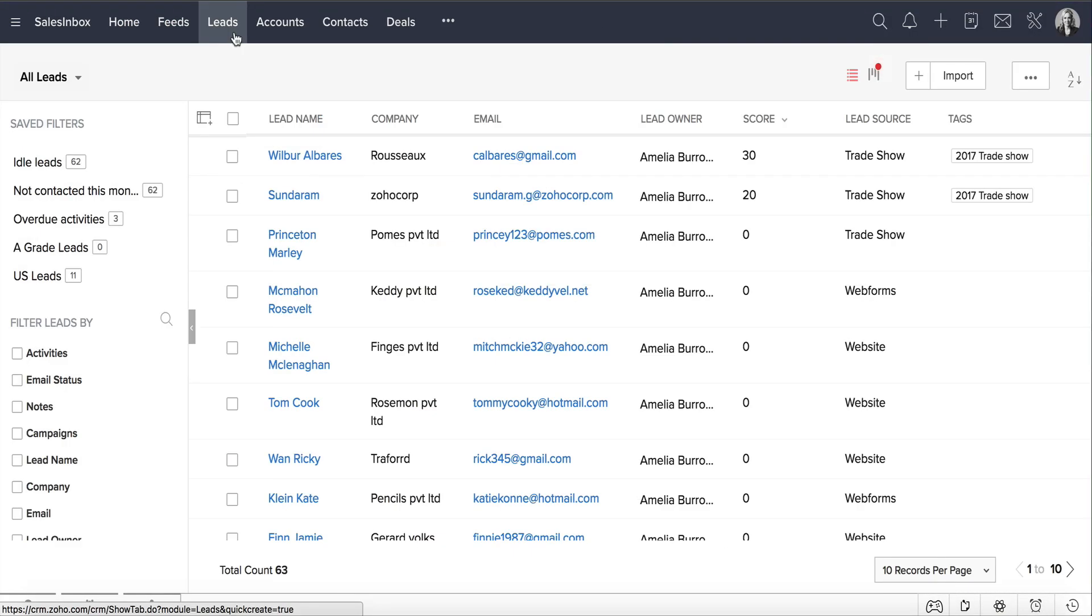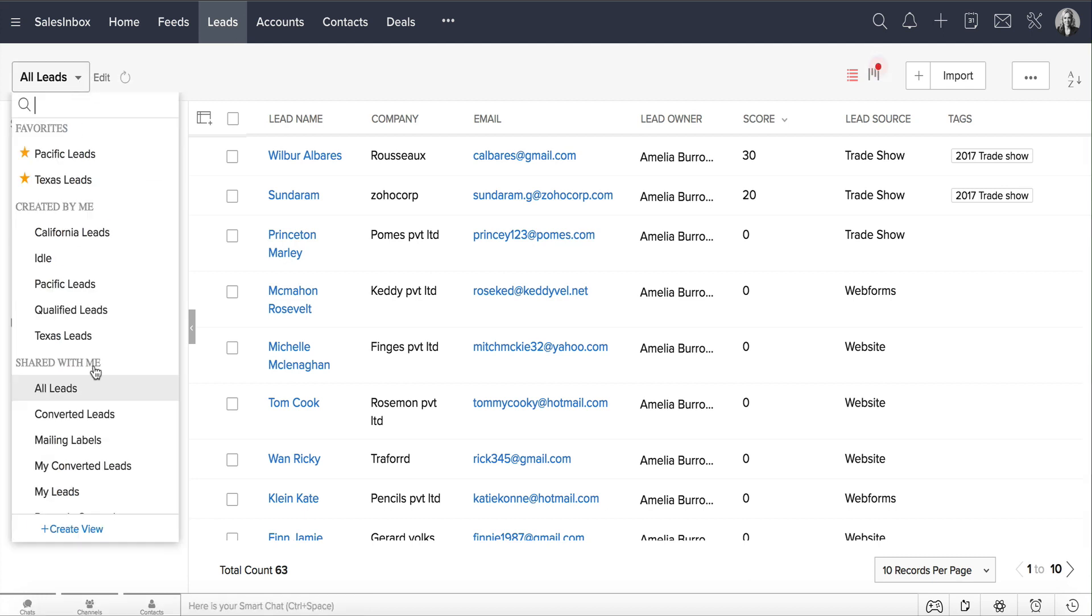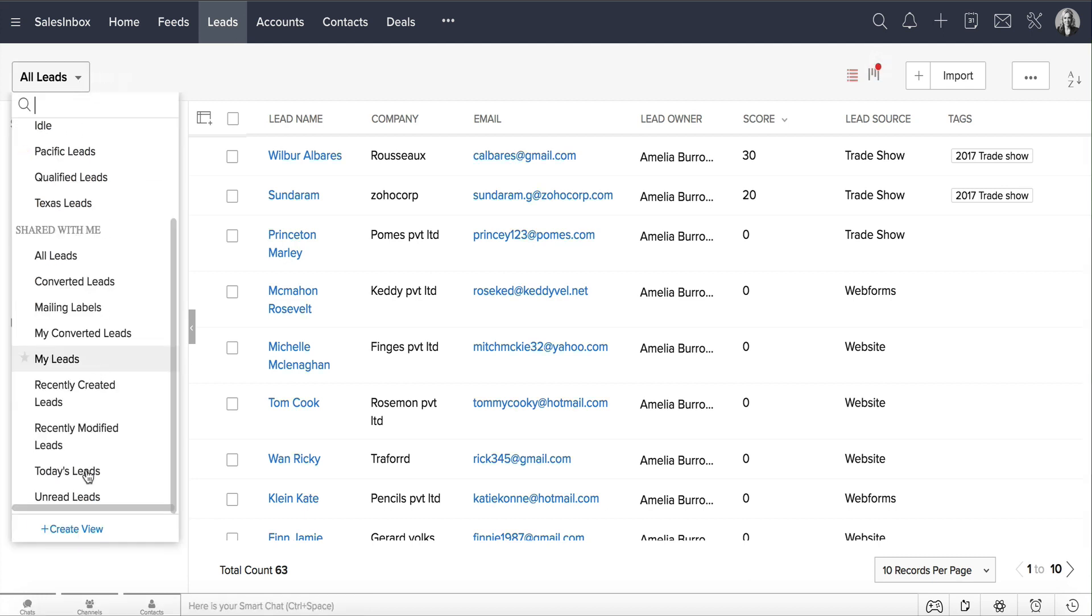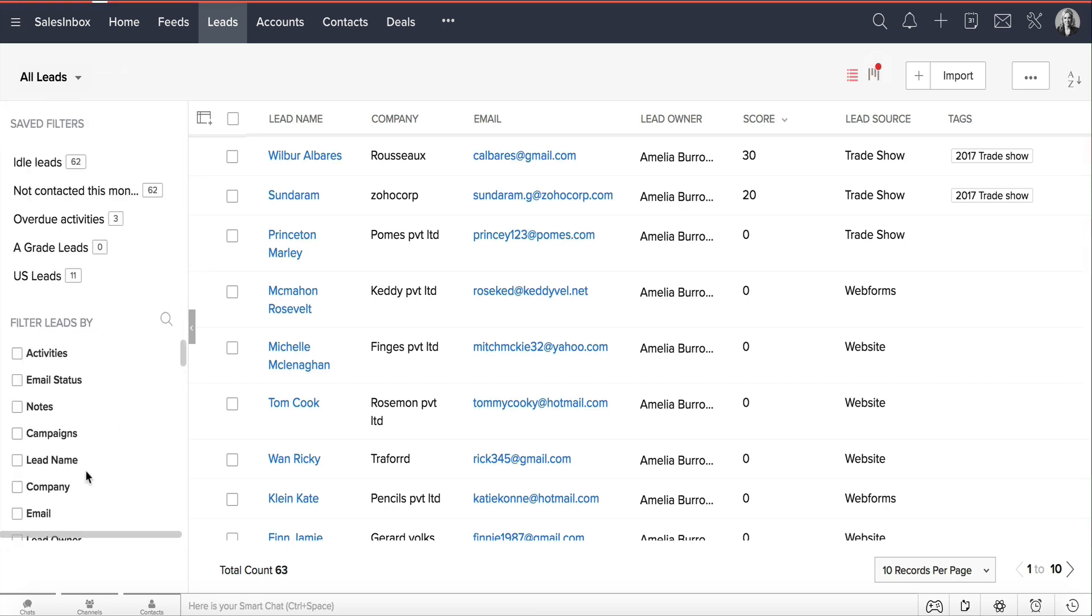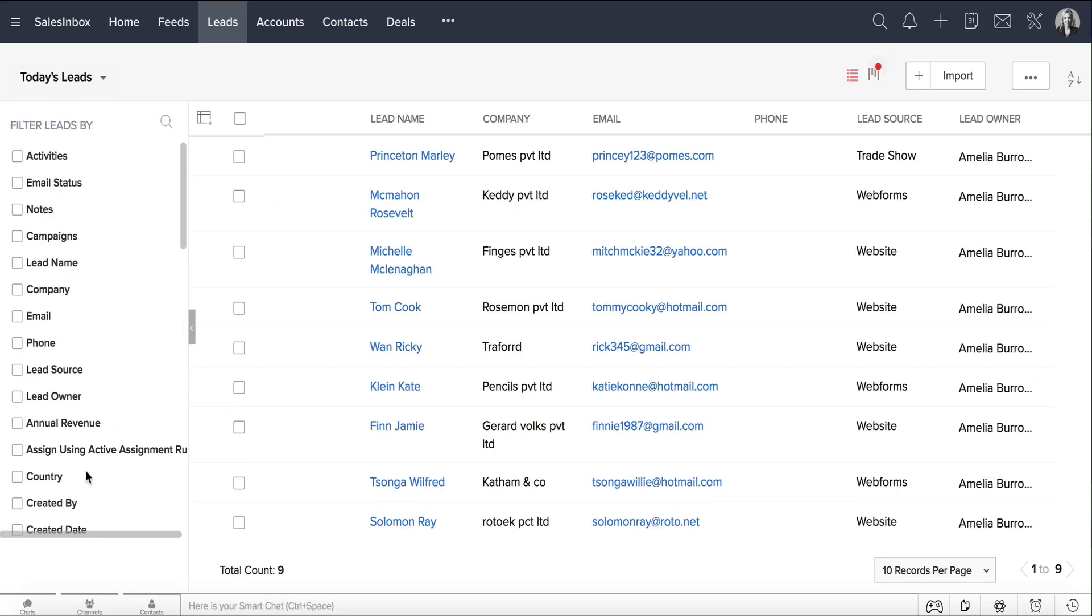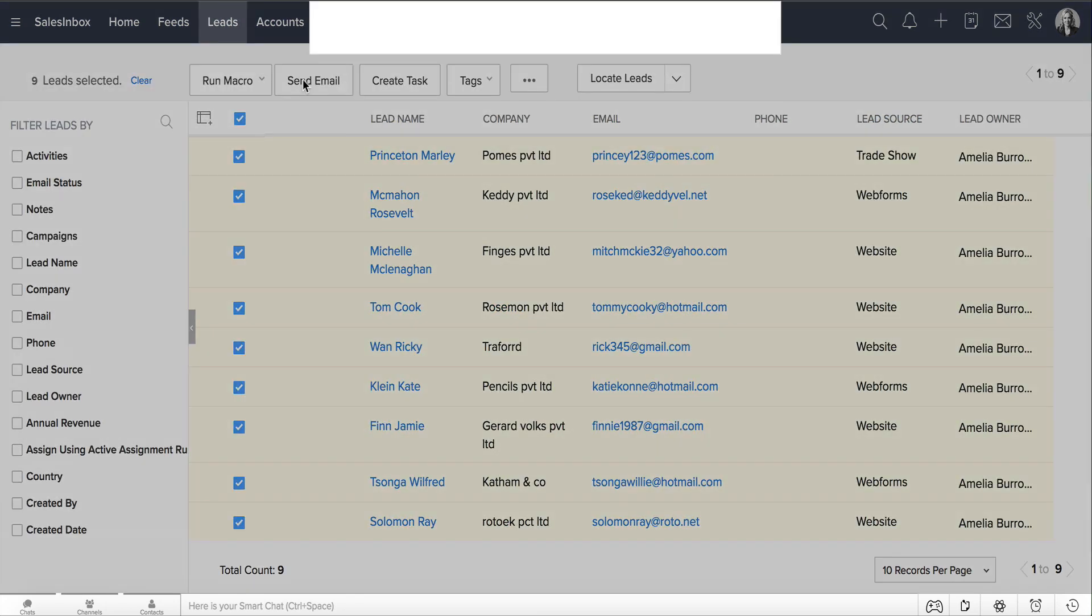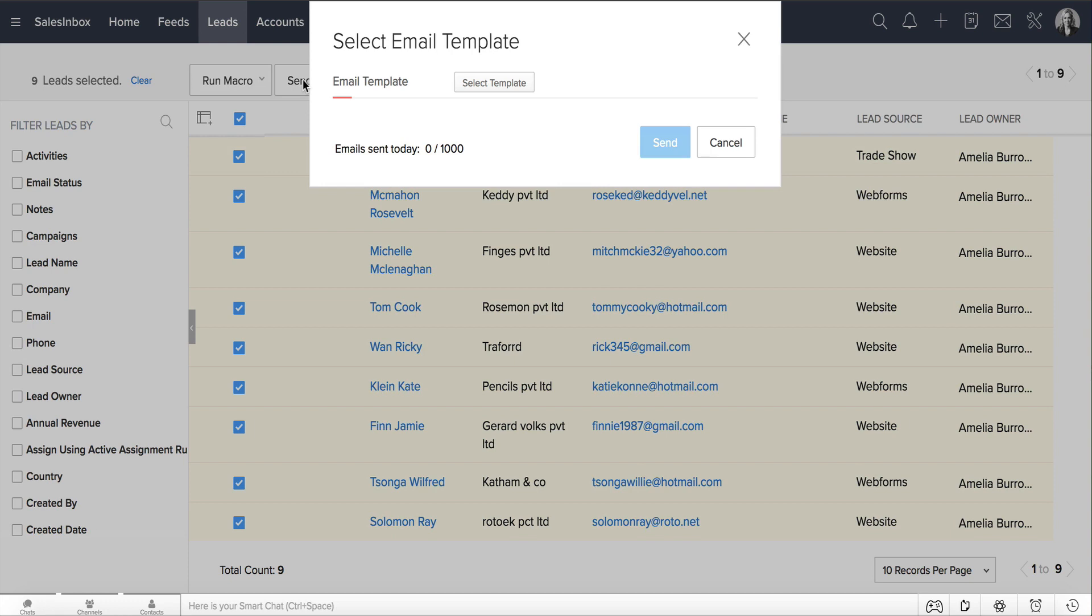Now let's go back to the leads module and see how this template comes in handy when sending a mass email. Go to Today's Leads view, select all of the leads, and click on the Send Email button.